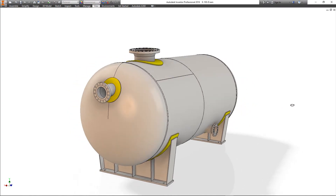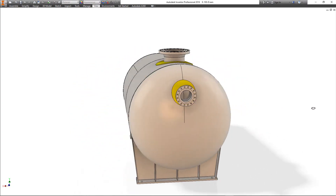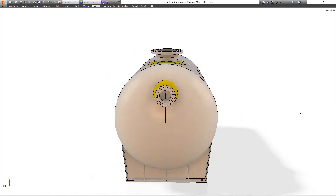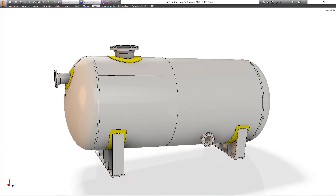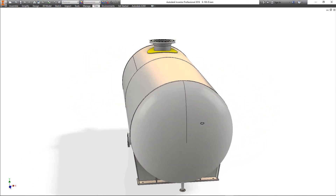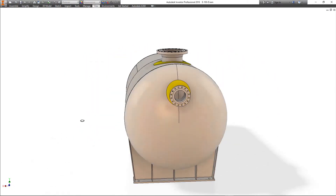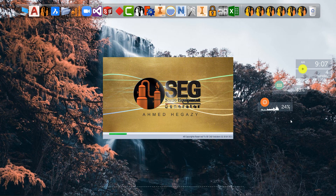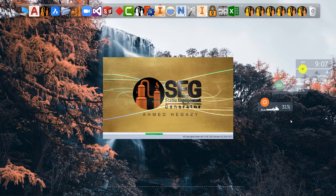Greetings from Seacat Solutions. Today, we will make a sample for the tilted vessels. We will know how to create this type of pressure vessels.